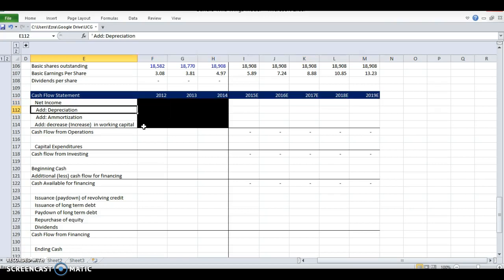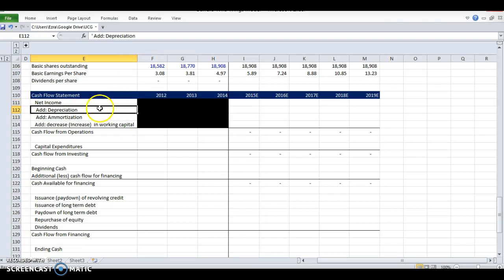For example, depreciation here is a non-cash expense. What we did is we said we bought a car last year, and we're going to expense that over five years. So we have a depreciation expense on that car. Every year, it's worth $5,000 less, so we're going to put $5,000 in depreciation. But just because it's worth less doesn't mean that it's a cash expense. We didn't actually pay any cash that year because it's worth less. So because of that, net income is actually lower than our cash balance because we subtracted all that stuff out. To adjust for it, we need to add that back in. Same thing with amortization.